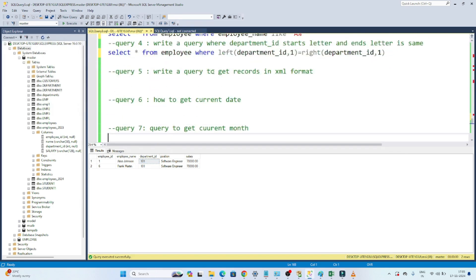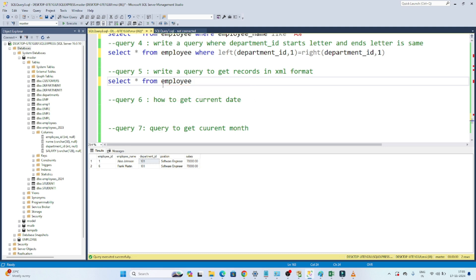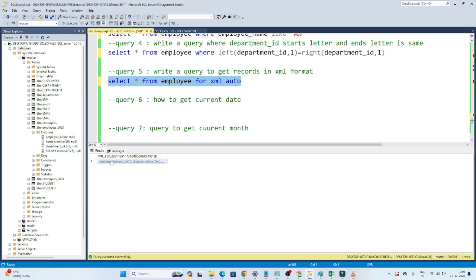For the fifth question — getting query results in XML format — we write: SELECT * FROM employee FOR XML AUTO. After executing, the result is returned in XML format. That's how we can output query results as XML.